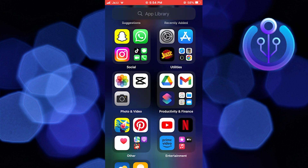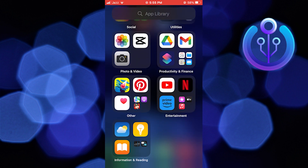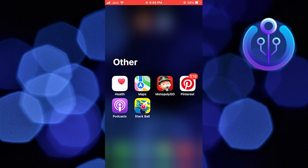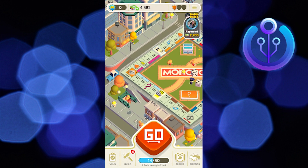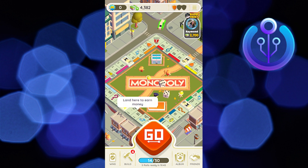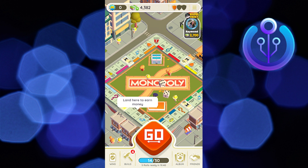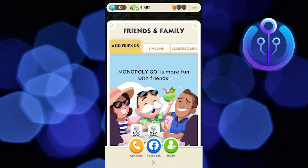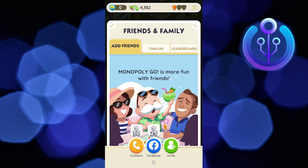First of all, open up the Monopoly Go game. After getting into the game, click on the friends icon from the bottom right corner. From here, you can add friends, and also you can see the friends who are online in the timeline.